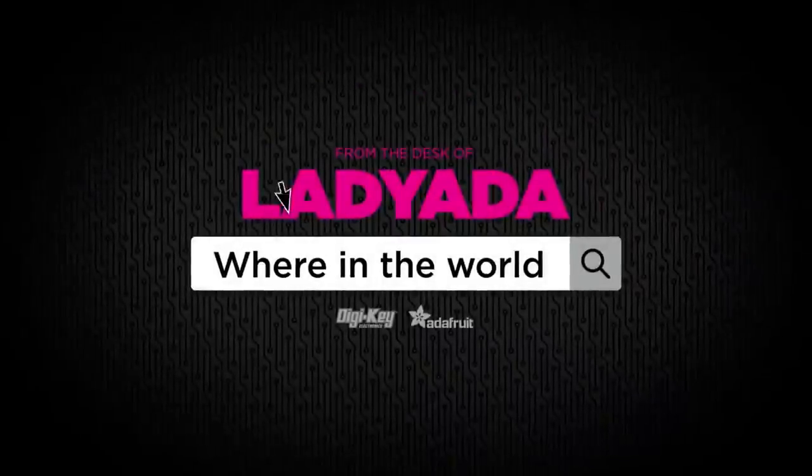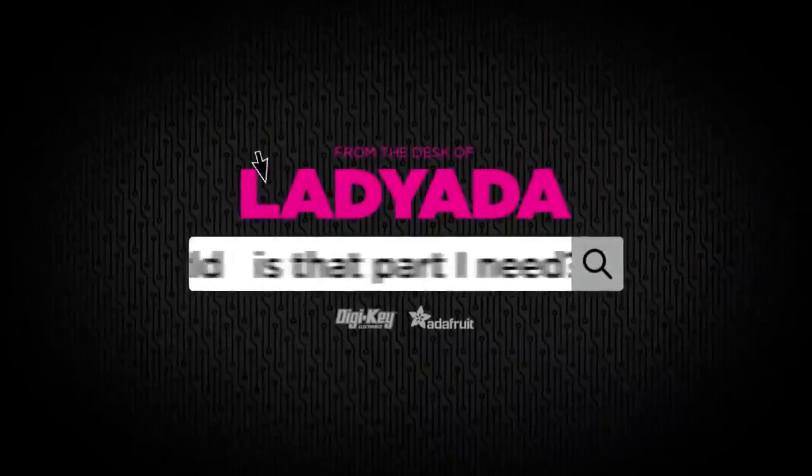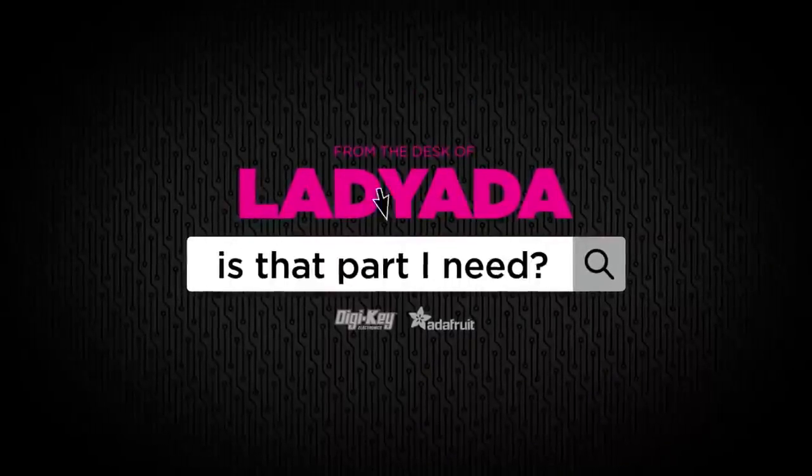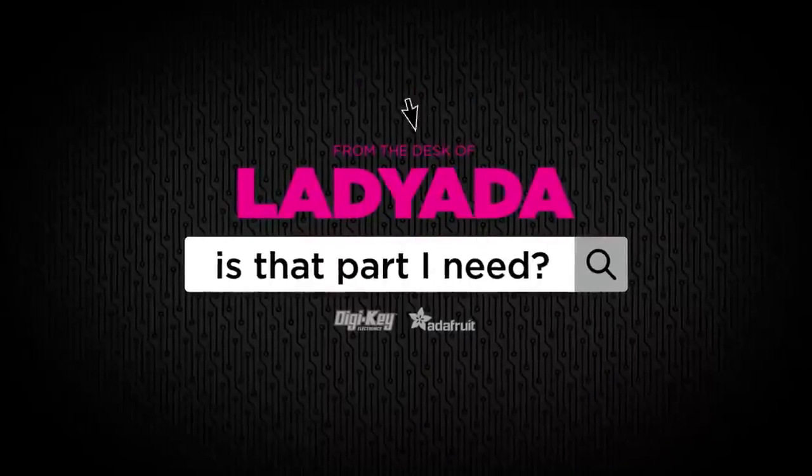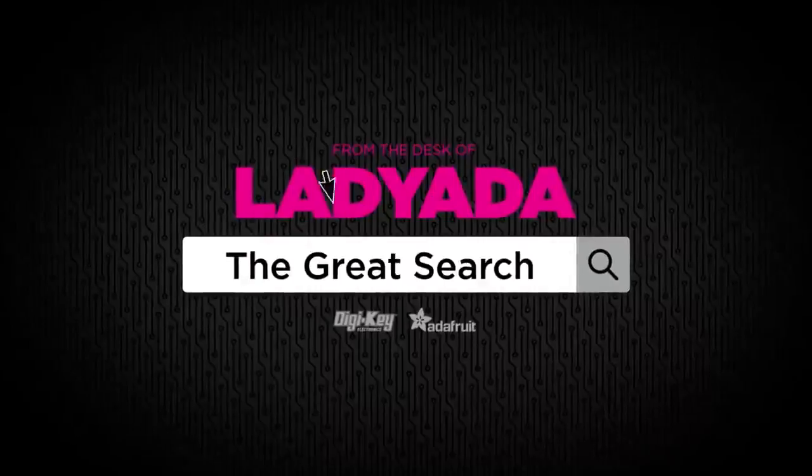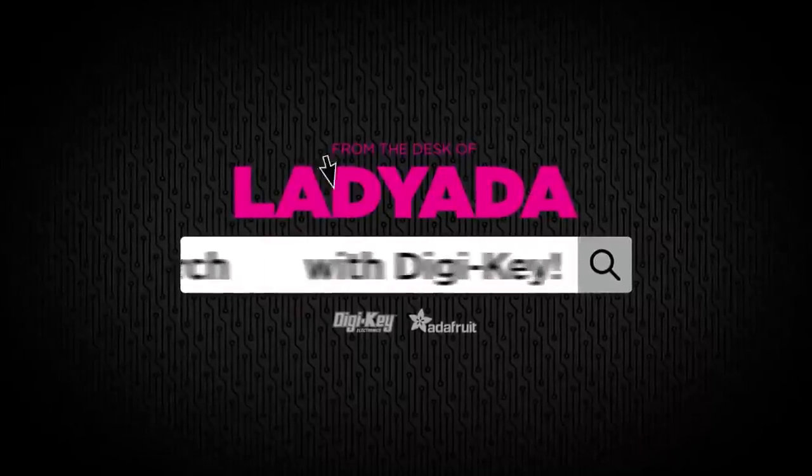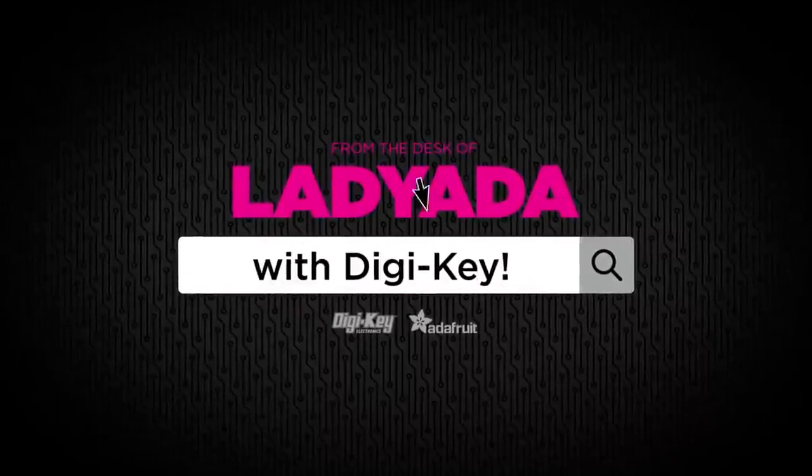Where in the world is that part I need? The Great Search with DigiKey.